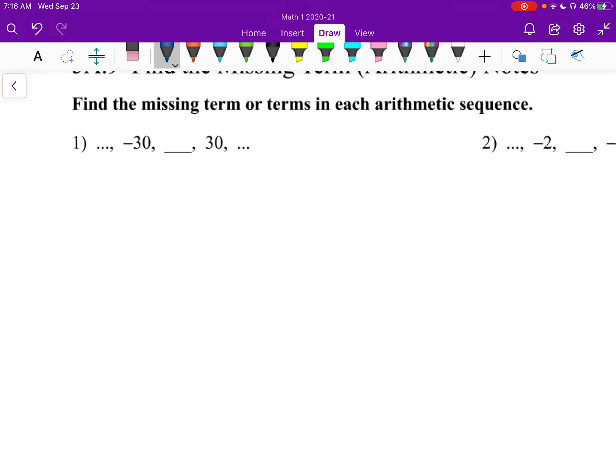I think in our heads we can intuitively say this is going to be 0. We can say the D here is going to be 30, right? Each time we're adding 30.